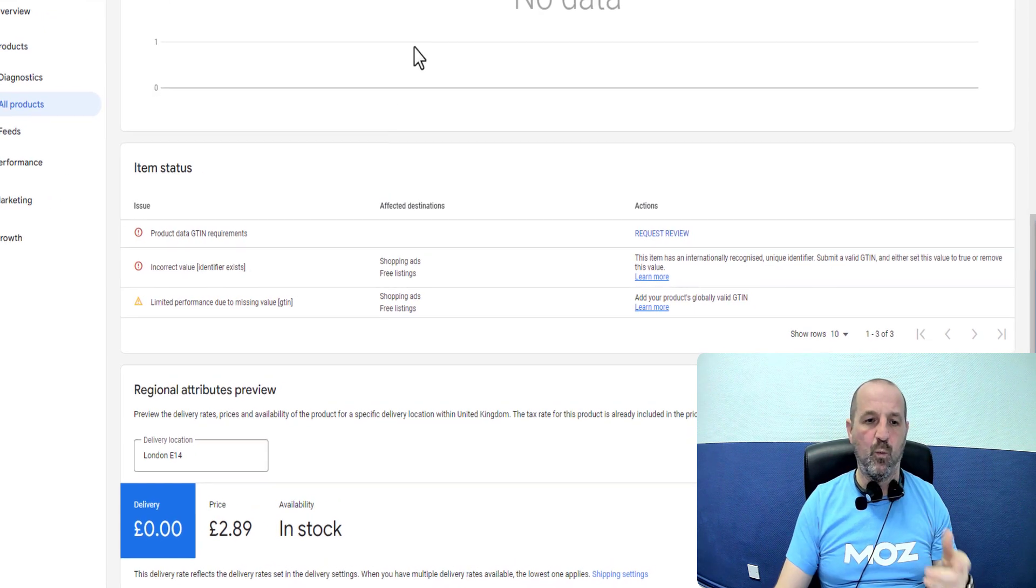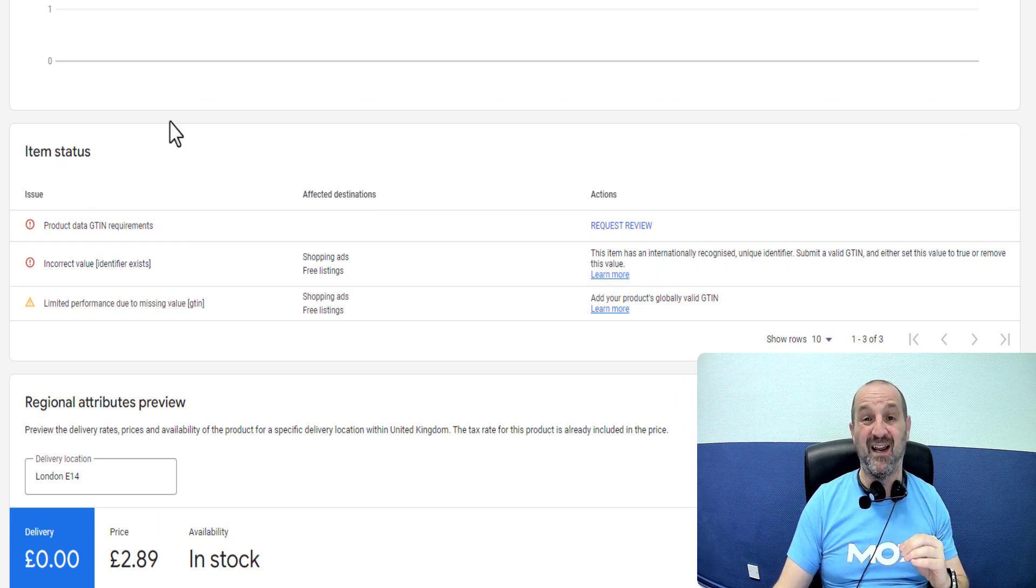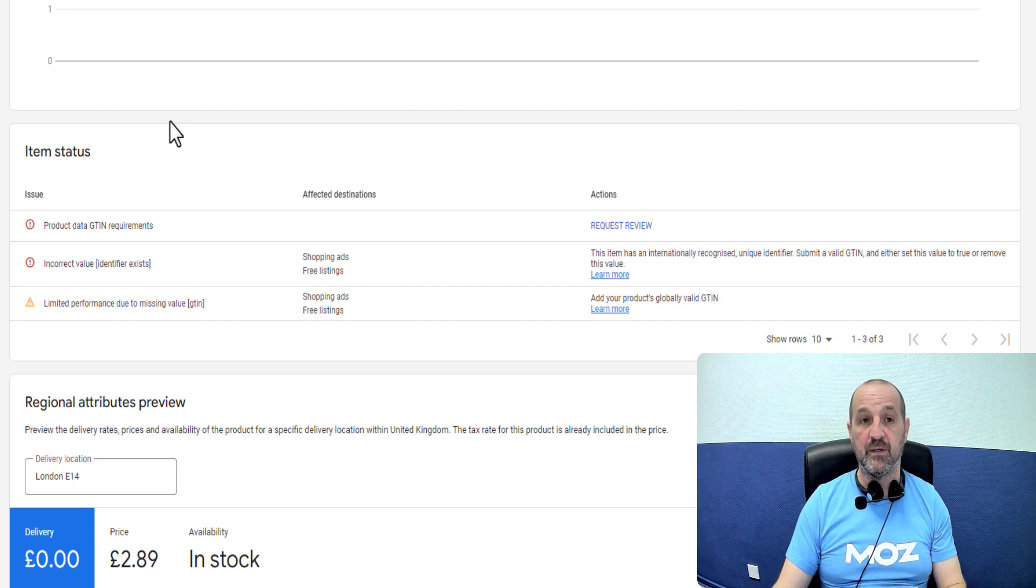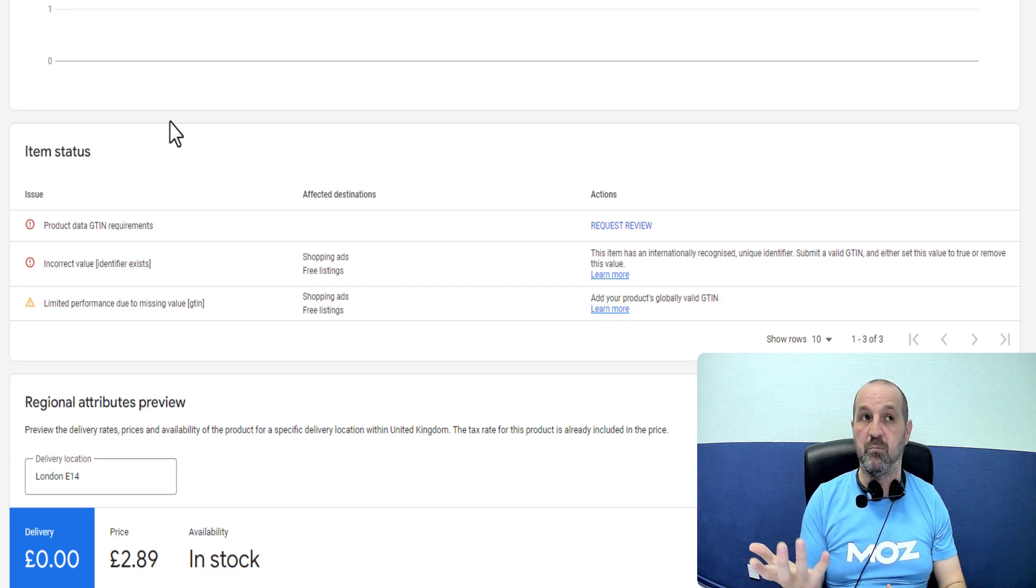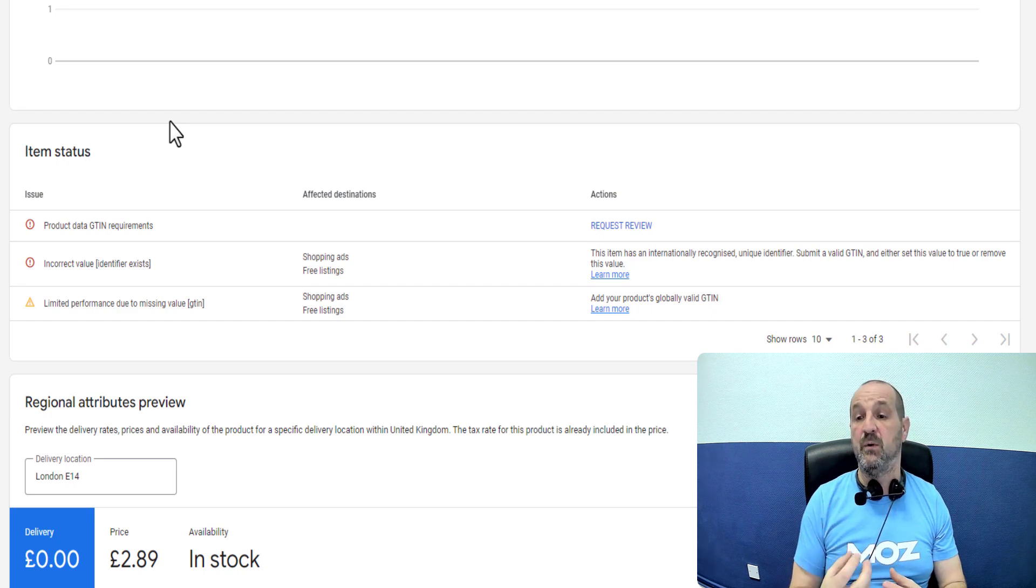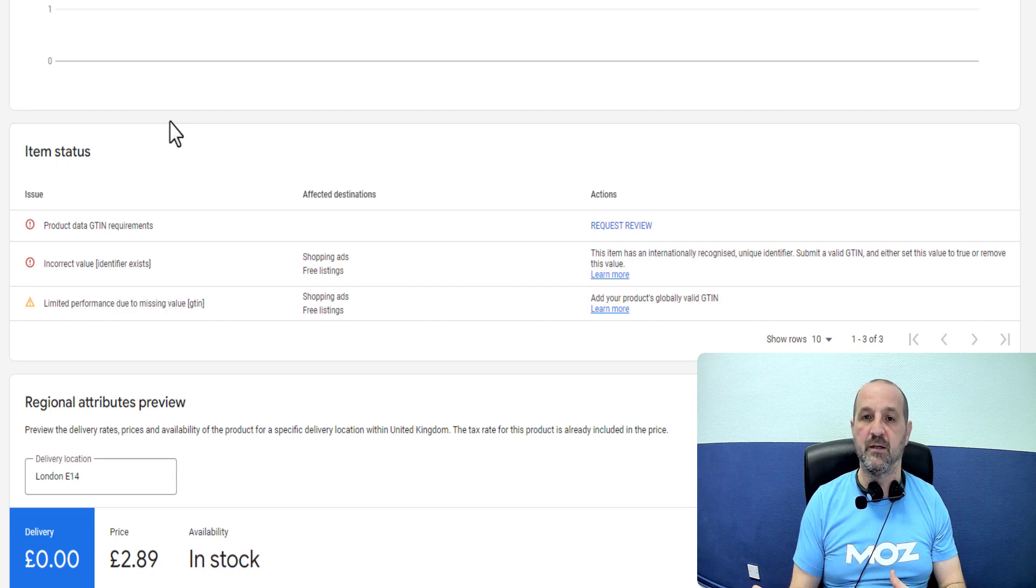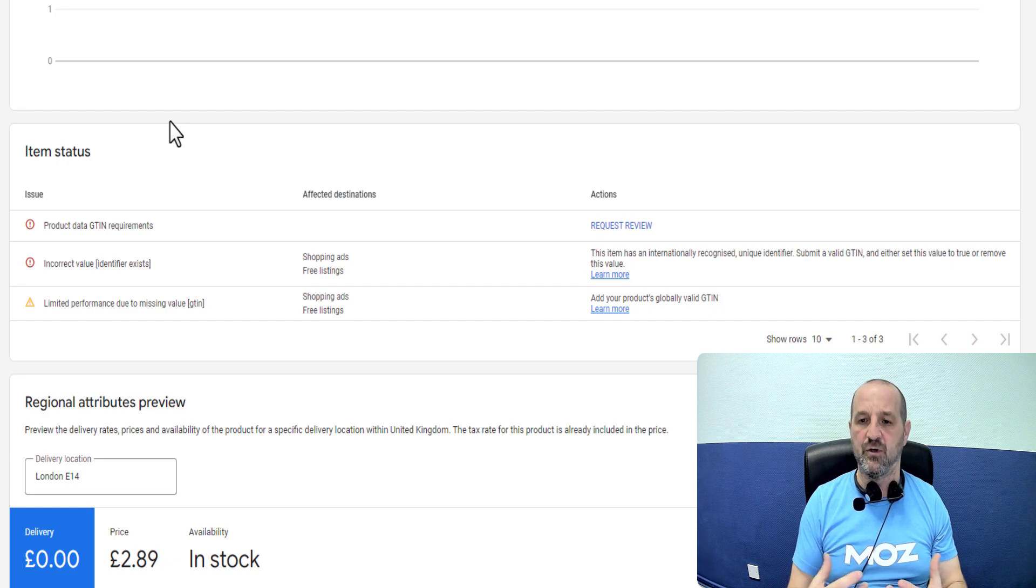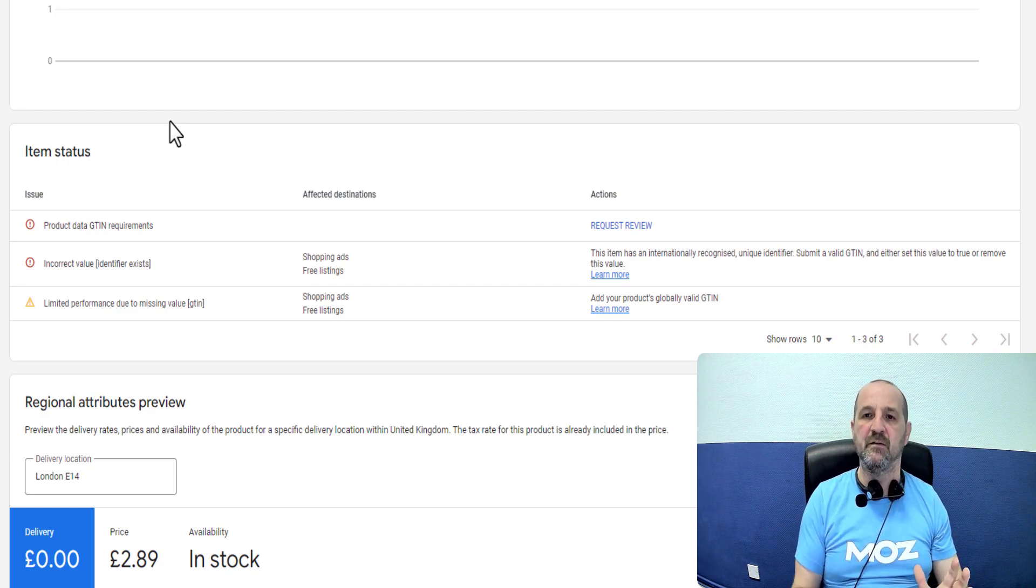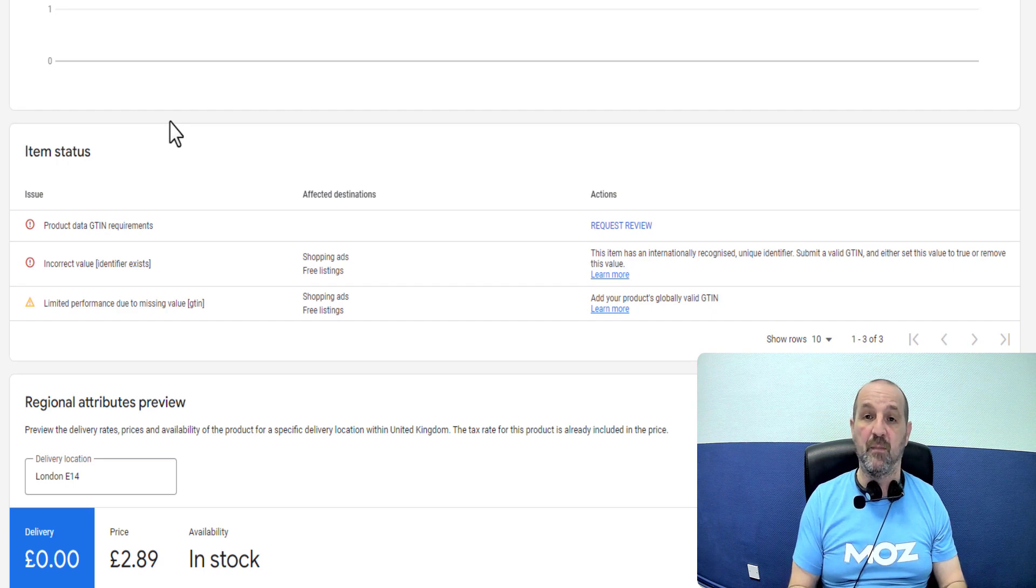So where does this come from? First you need to understand what a GTIN is, Global Trade Identification Number. It's a unique identifier that exists for millions of products around the planet. A book has an ISBN number that is unique to that book. A mobile phone will have a Global Trade Identification Number. A pair of specific Nike trainers has an identification number. Google has access to a massive database of those products and it knows which products have them and which products do not.